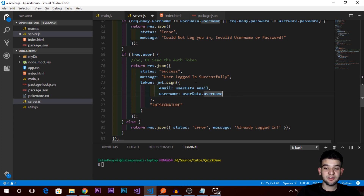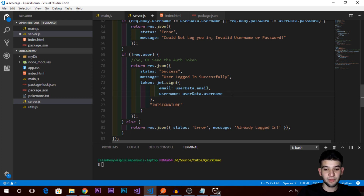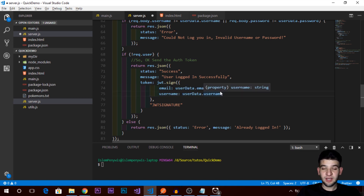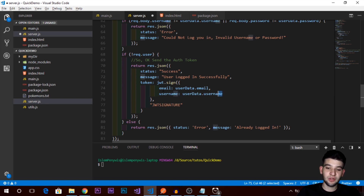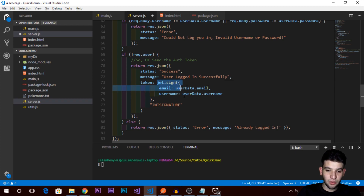When signing the token, you deal with the payload and the signature — the header is automatically set for you with the best encryption algorithms. Make sure not to put sensitive data like passwords in the payload — only username, email, or non-sensitive fields, since the payload can be decrypted. If you need non-decryptable encryption, look into one-way hashing or public/private key algorithms. The `jwt.sign` method returns the token which you send back to the user.